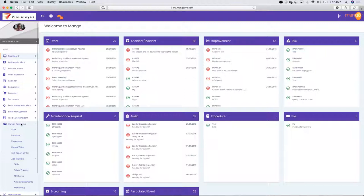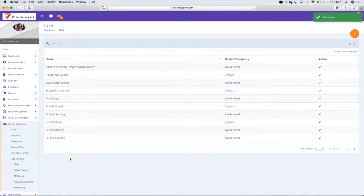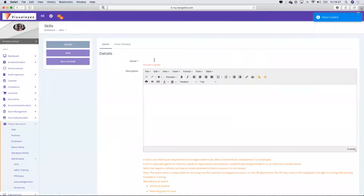If you go into the Human Resources module and go to the Skills component — the skills silo within the Human Resources module — I'm going to create a skill from scratch.